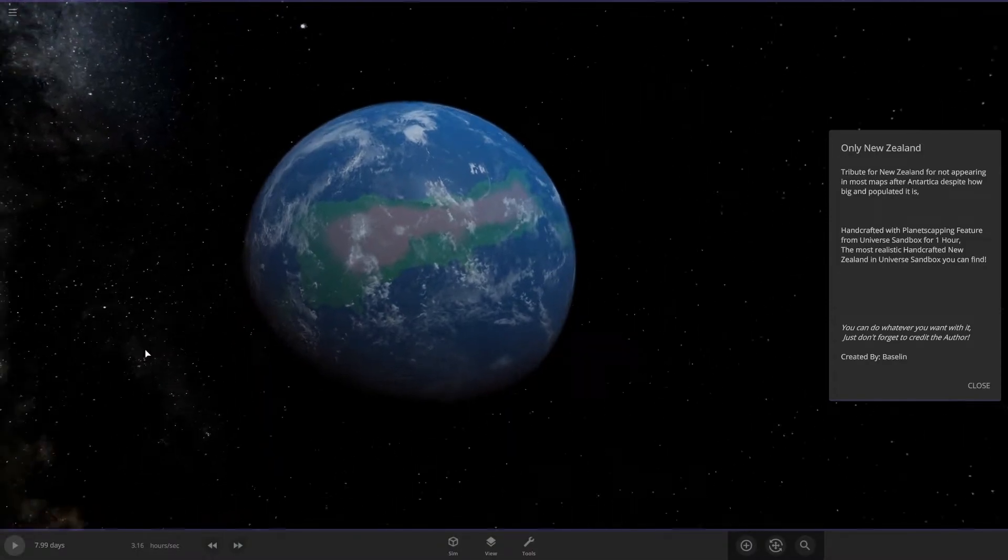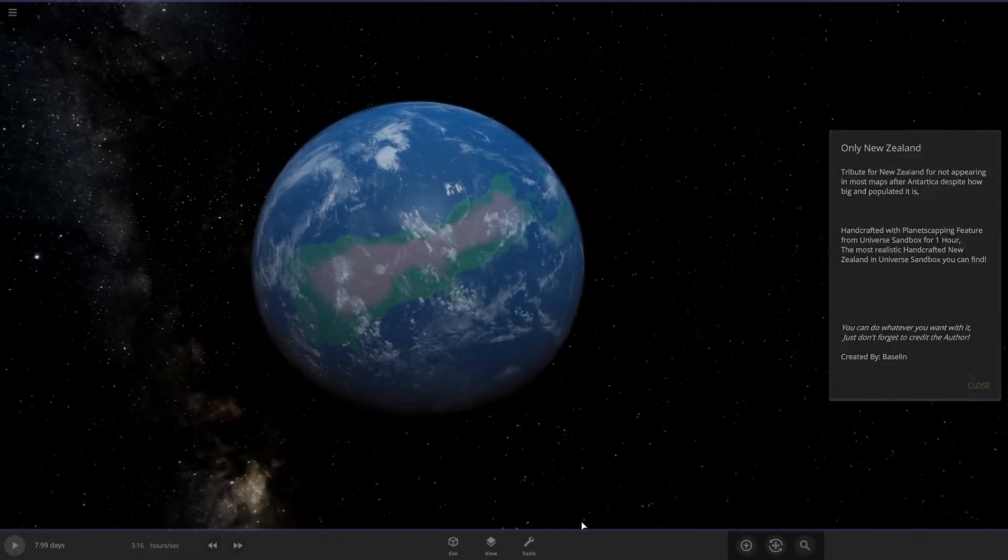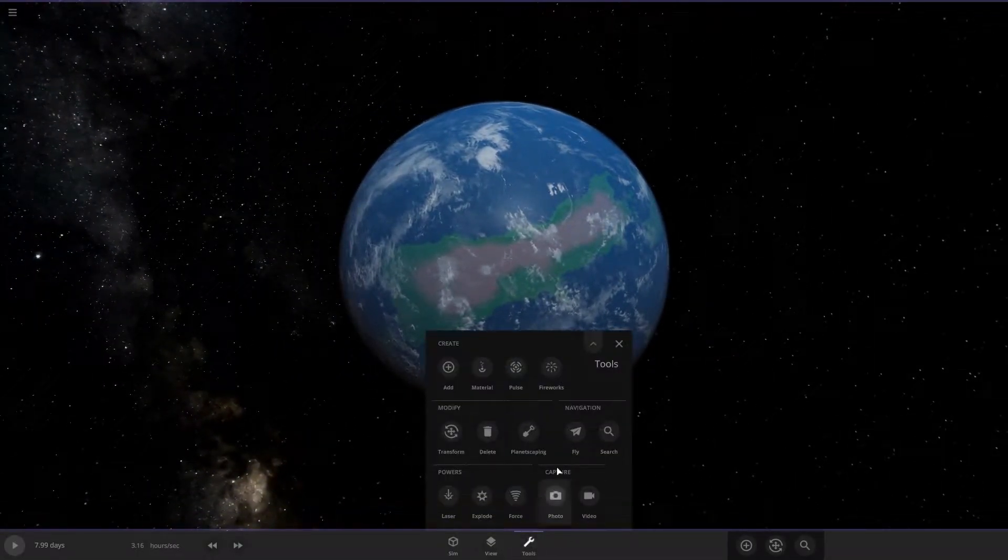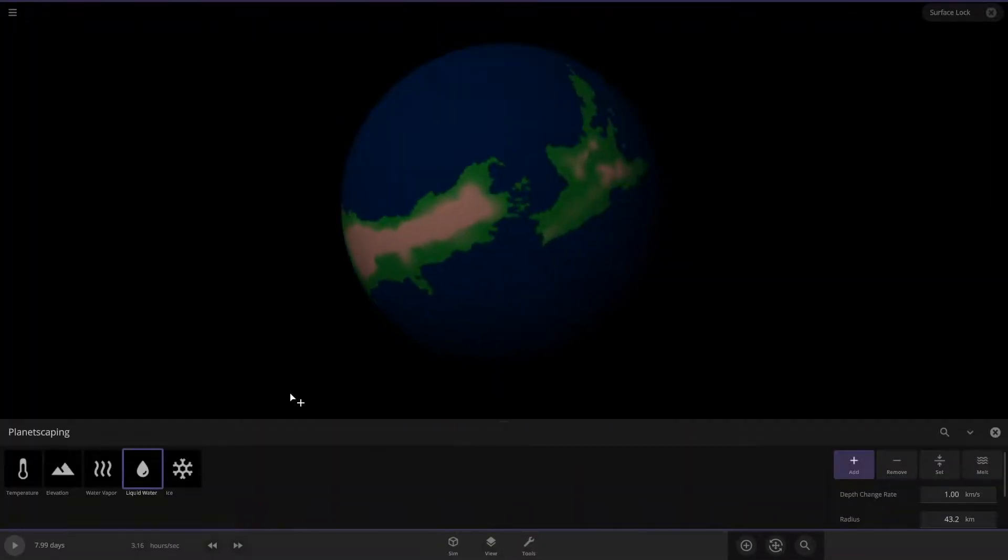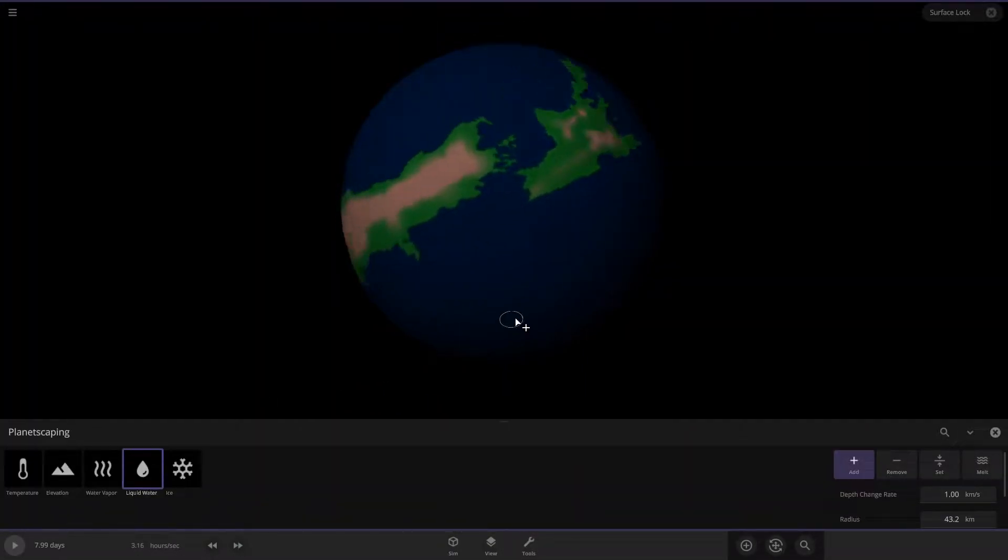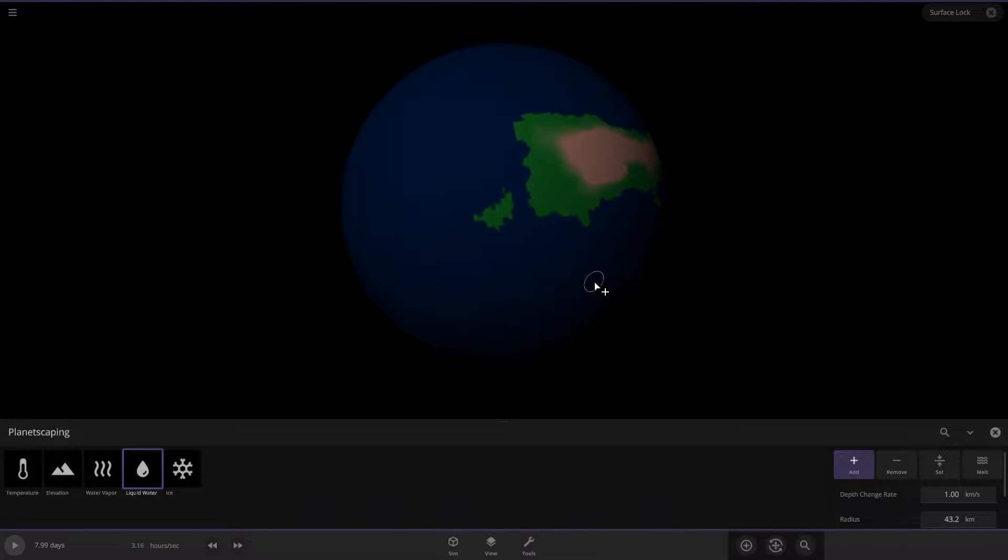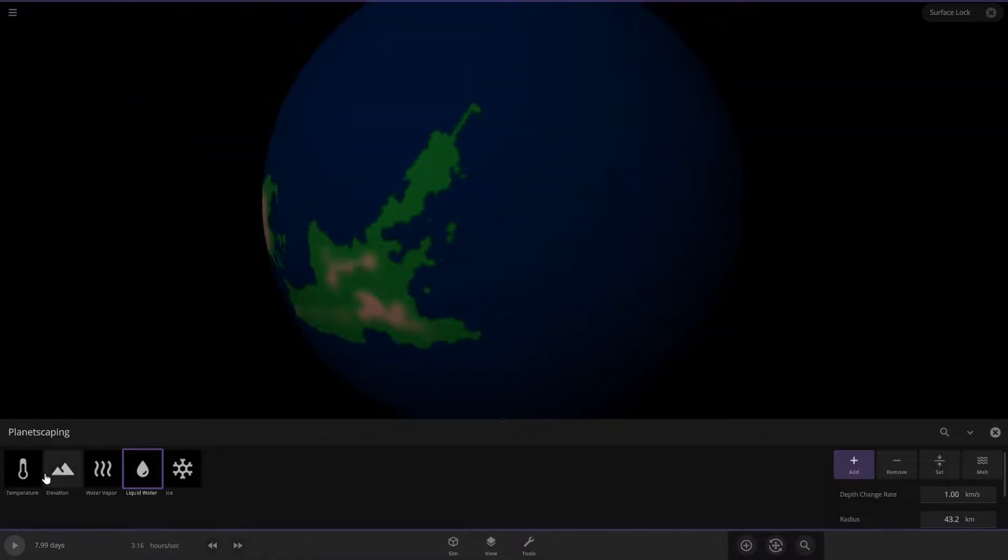It looks like he used the planetscaping tool, which is right here, and just added New Zealand. That's actually, for Universe Sandbox, that's pretty detailed.